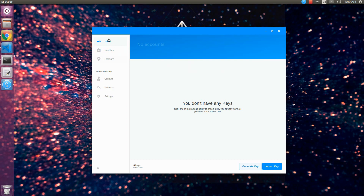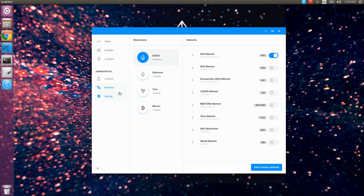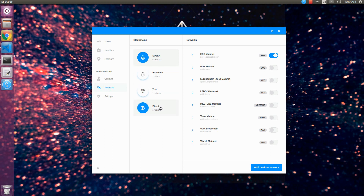Here is the dashboard of our Scatter wallet. In the wallet section, accounts that are imported will appear. First we will connect the networks to configure the accounts. You can see other blockchains are also listed — Ethereum and Bitcoin — that are supported by Scatter wallet, but we will use EOS IO, so click EOS IO.